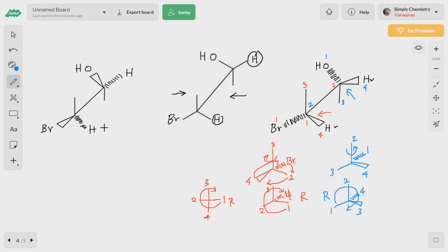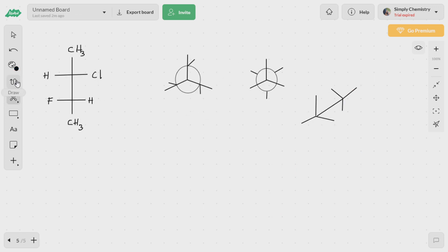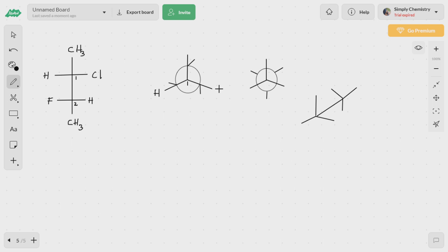I leave the practice for you — you will get the same configuration either way. Now we are going to see how to convert a given Fischer notation to a Sawhorse projection. Although it is easy to assign RS configuration from the Fischer projection itself, this conversion helps when writing mechanisms for organic reactions. The first carbon has hydrogen on one side, chlorine on the right, and methyl at the top; the second carbon has methyl at the top, hydrogen on the right, and fluorine on the left.